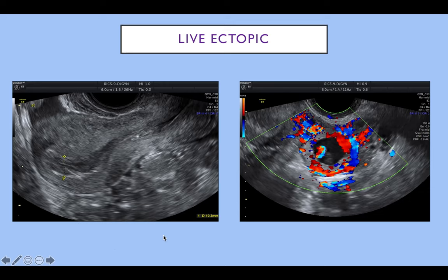We can also get a live ectopic pregnancy. Here we can see a uterus with no evidence of intrauterine pregnancy, but in the left adnexa we can see the left ovary and adjacent to it is a mass with quite strong peripheral vascularity, and there was a small embryo with a heartbeat.